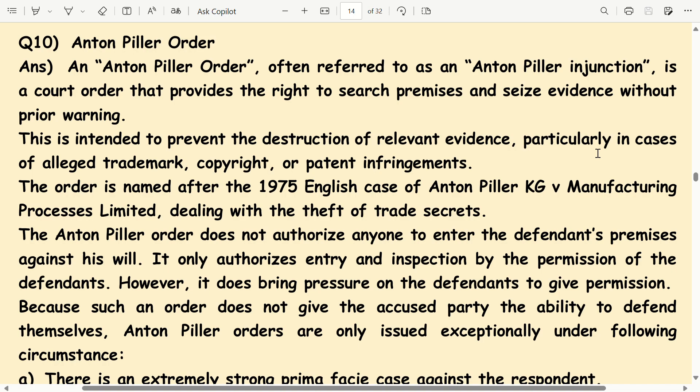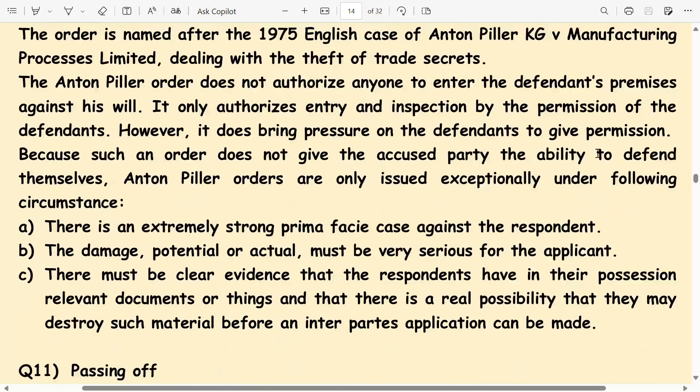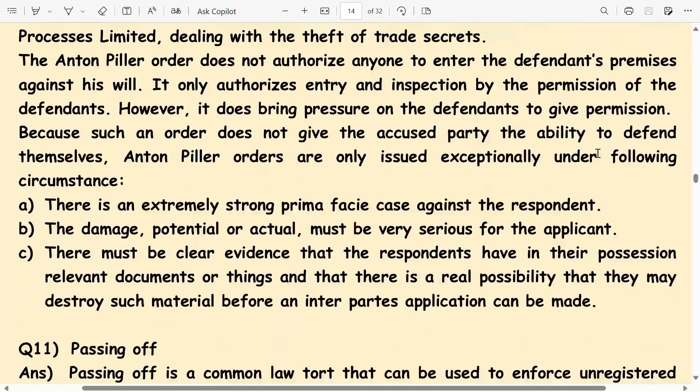Anton Pillar Orders are only issued exceptionally under the following circumstances: there is an extremely strong prima facie case against the respondent; the damage, potential or actual, must be very serious for the applicant; there must be clear evidence that the respondents have in their possession relevant documents or things; and there is a real possibility that they may destroy such material before an inter-parties application can be made.